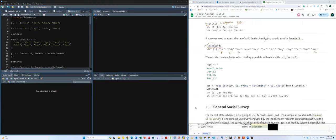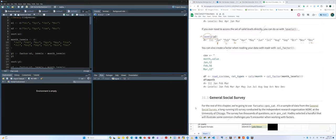In a CSV file or data frame, when reading data, we can specify certain columns as factor variables. For example, if we know the 'month' column should be a factor, we can set the column type as col_factor() when importing. That way the dataset is imported with specific columns already defined as factor variables.